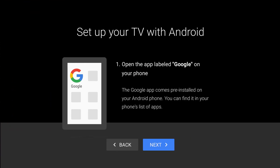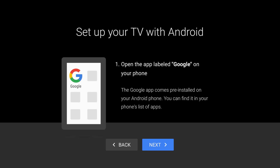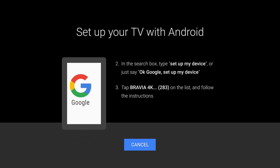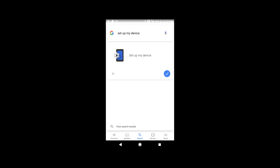Find the Google app on your phone, or download the app if needed. In the search box, type 'Setup My Device.' Continue to follow the steps on your phone to complete the setup.